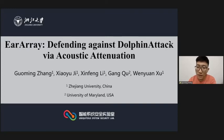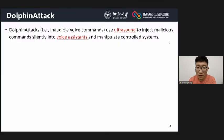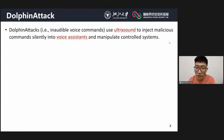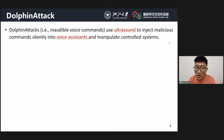Let me briefly introduce what DolphinAttack is. DolphinAttack modulates audible voices over ultrasounds to inject malicious commands silently into voice assistants and manipulate controlled systems, such as making a phone call, visiting a website, or controlling smart home devices, which open up all kinds of opportunities for attackers.